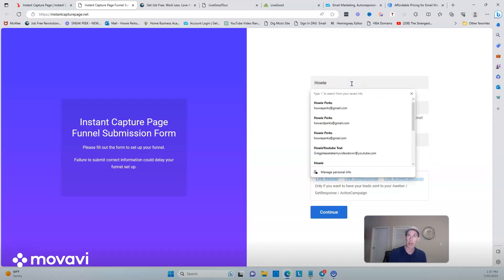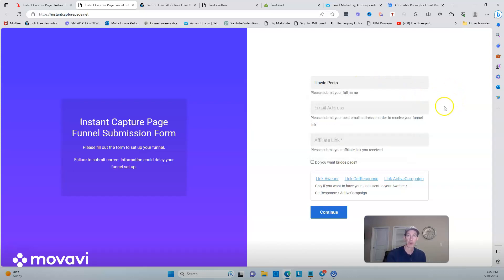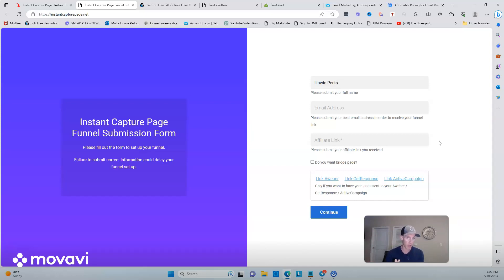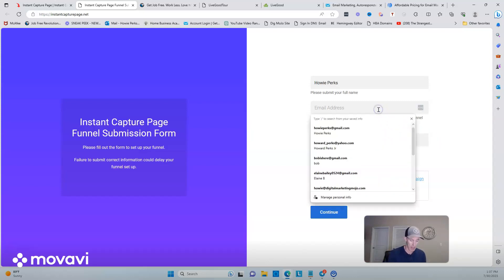Let me go ahead and create a page real quick so you can see how it all works. I'm speaking to the newer marketers out there. If you're intermediate, you probably already get this. But it's a great resource if you just want to quickly create a generic page. It's not super fancy, but it is a page that you could give to a solo ad provider so you can start having people opt in.